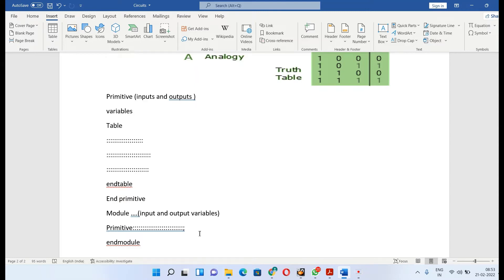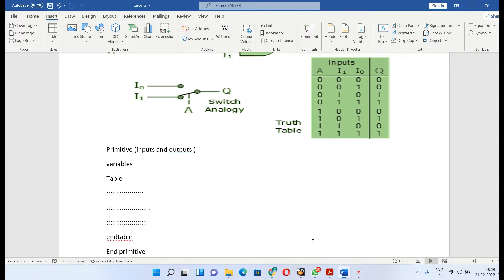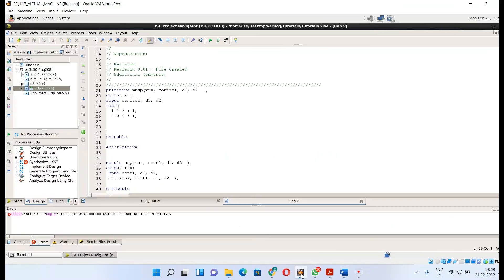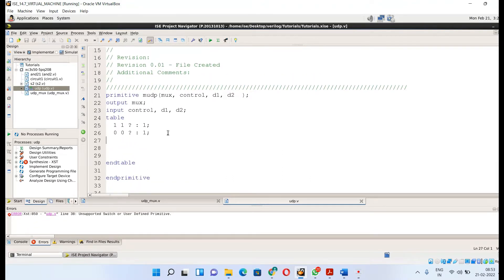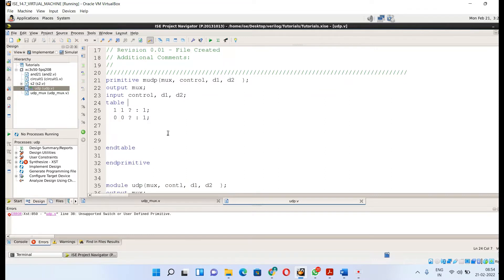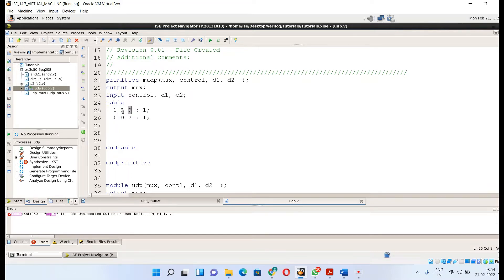I have already implemented some logic for the mux in this design suite. Let me zoom in — first we define a primitive, with output, a control line input, and d1 and d2 as the two input signals. Then we define what the output and input variables are and define a table. We are also learning a new symbol here: the question mark, which means either zero or one.